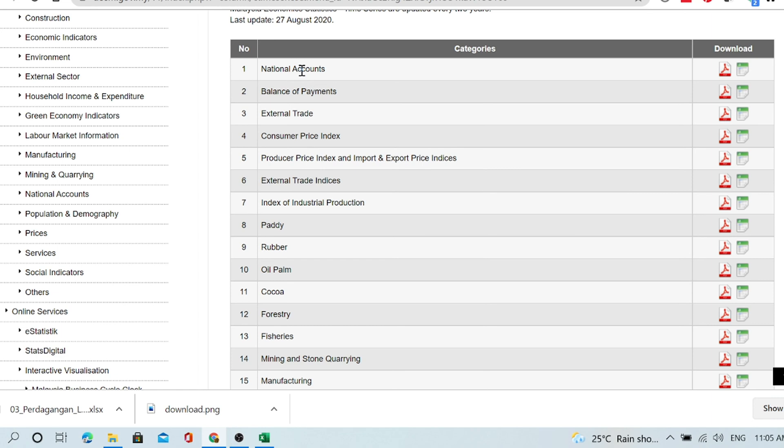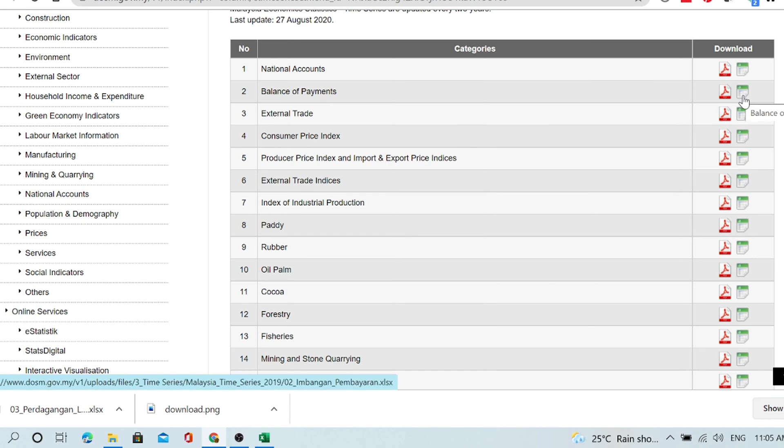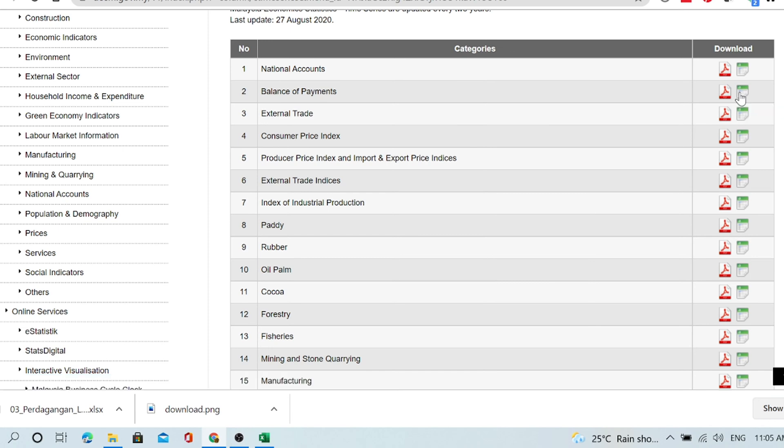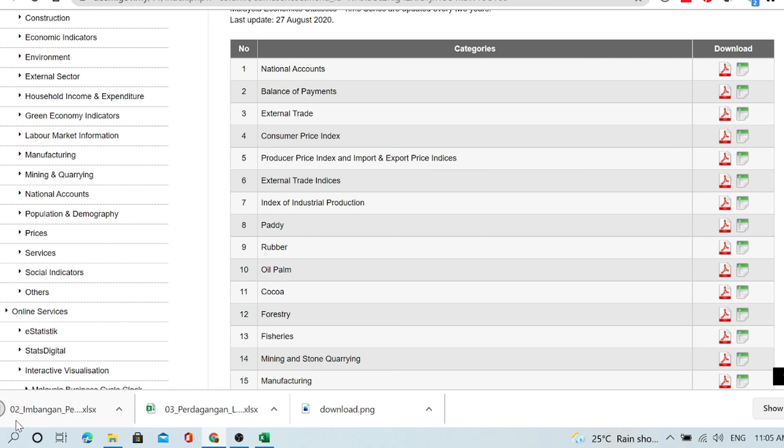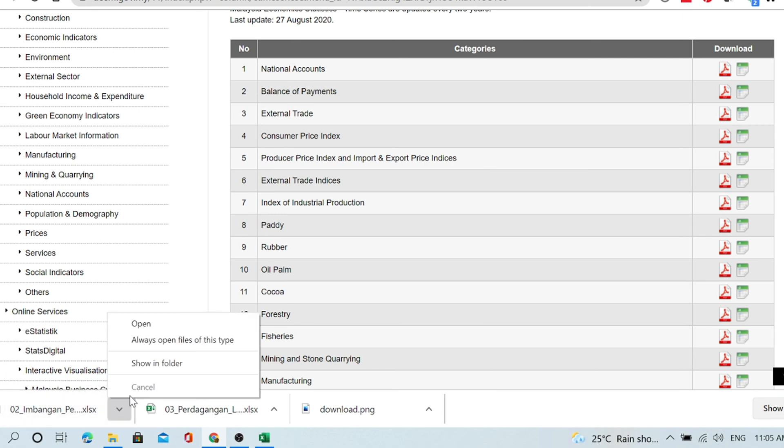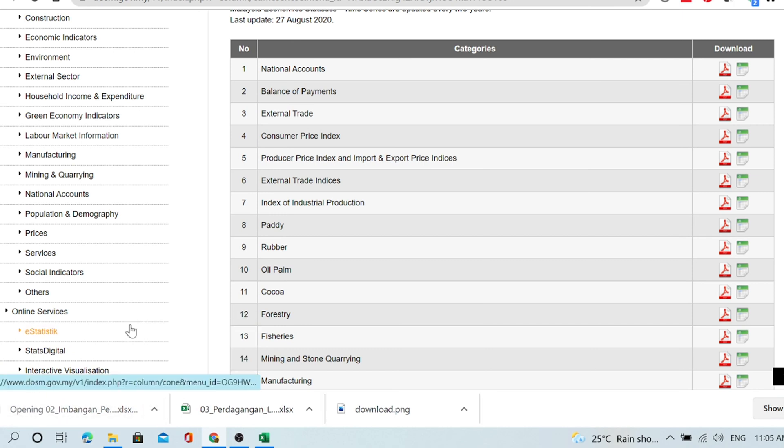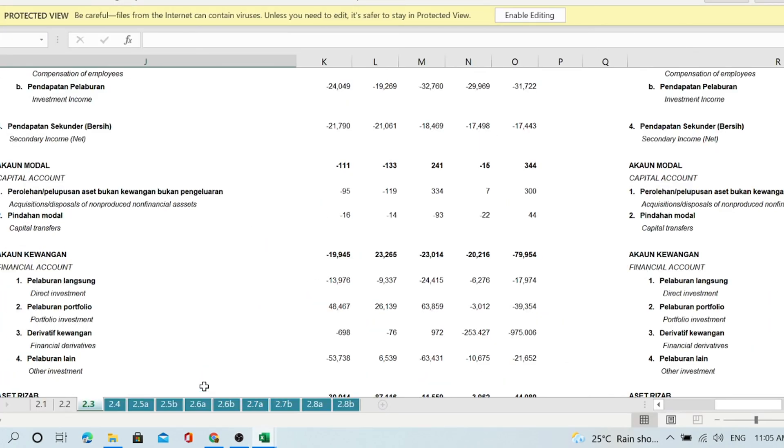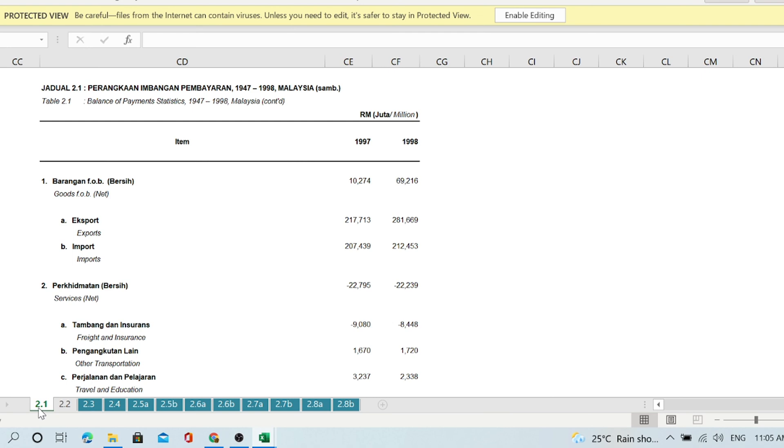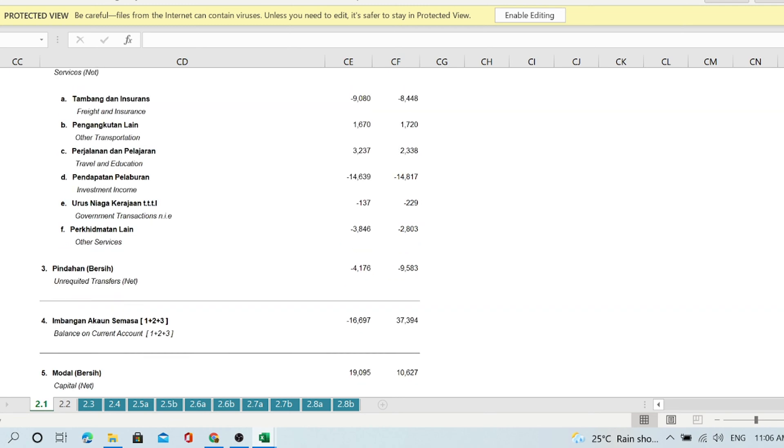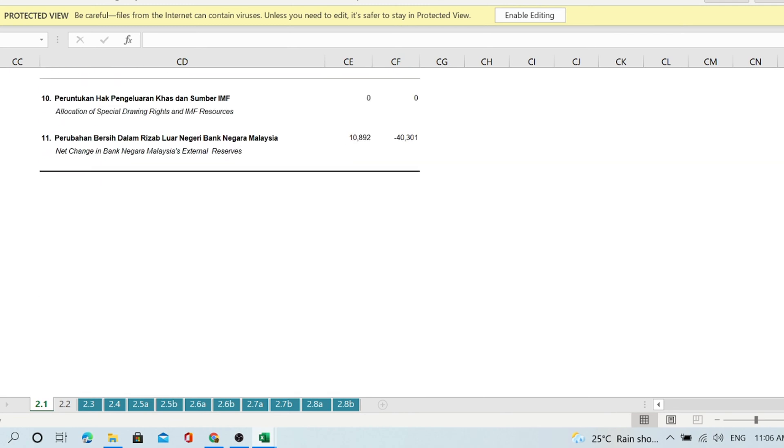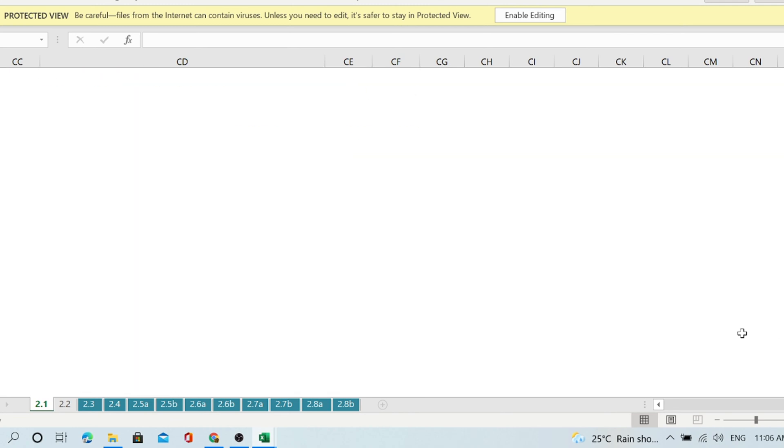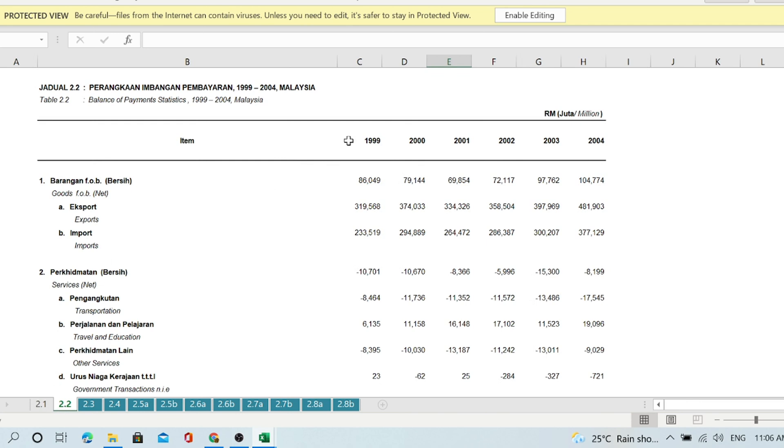National accounts, balance of payments. Here balance of payments starts from 1947 to 1999. Let's take another.